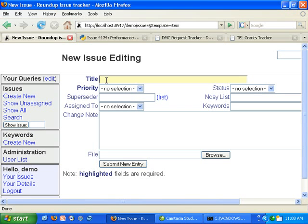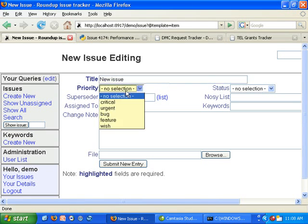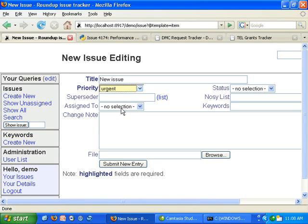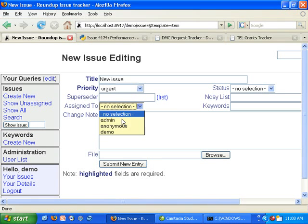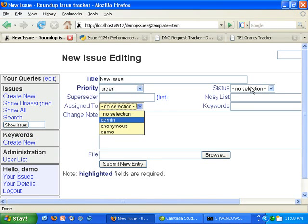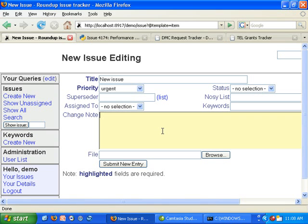We can give an issue a title, select a priority, if it's assigned to anyone, and we have some other optional fields and comment.